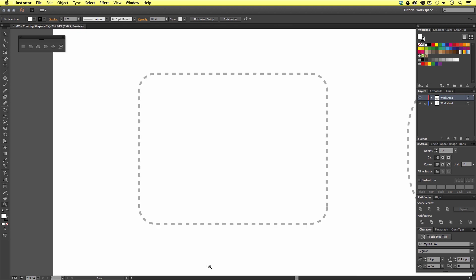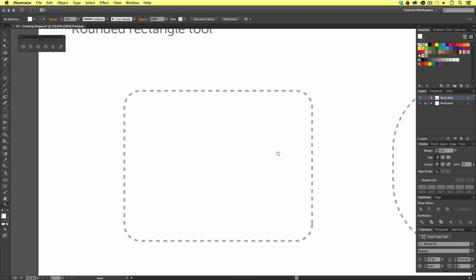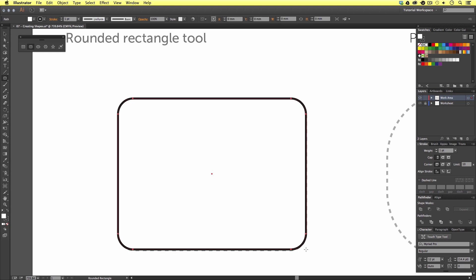Finally, we have the rounded rectangle shape, which is very similar to the rectangle tool, but here we can toggle the corners to get more rounded shapes. I'm going to select the rounded rectangle shape tool from the tools panel and click and drag a shape similar to the worksheet — and here we have a rectangle with some rounded corners.